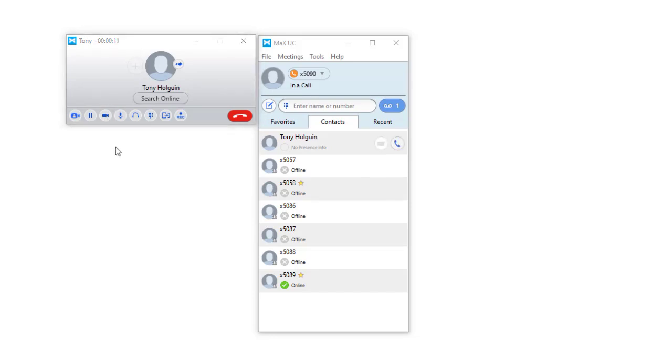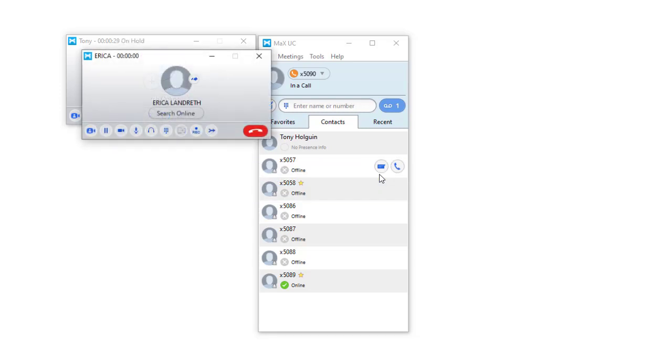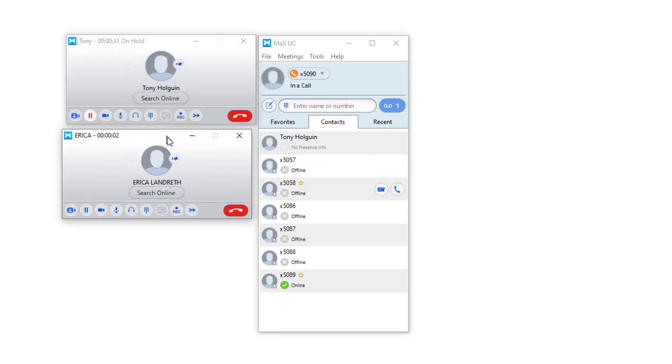While on a call, you can also accept a second call if your account is set up to allow calls simultaneously. You'll be notified of a second incoming call by a call waiting beep through your headset. To answer this call, click on the green answer button. The first call will be automatically put on hold.